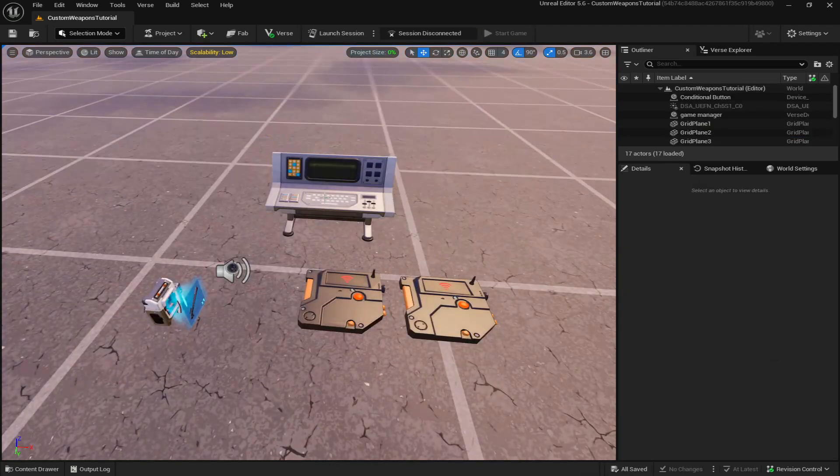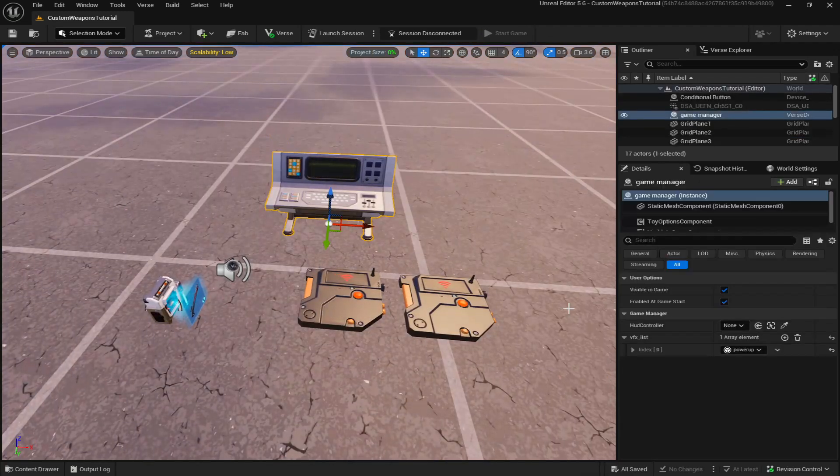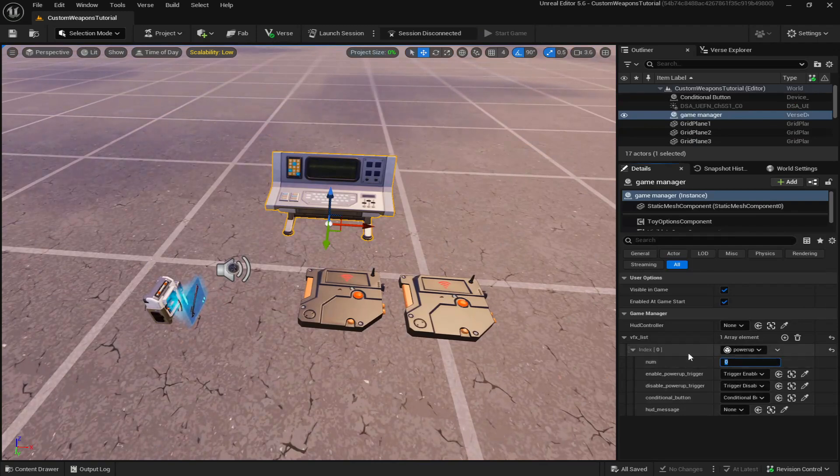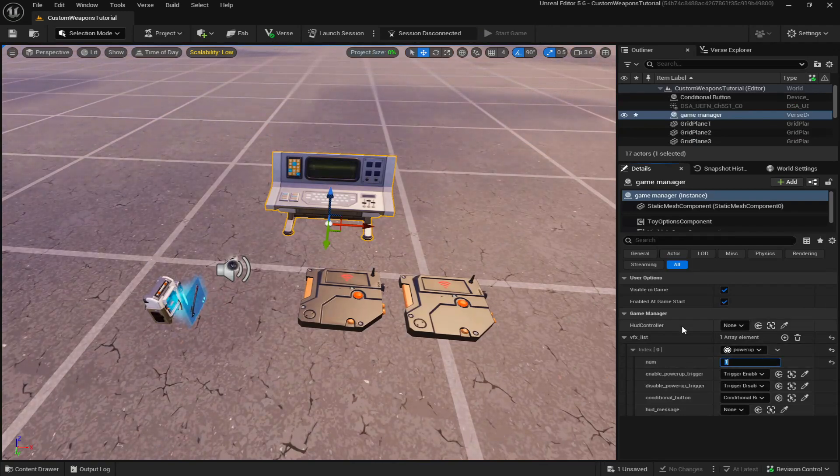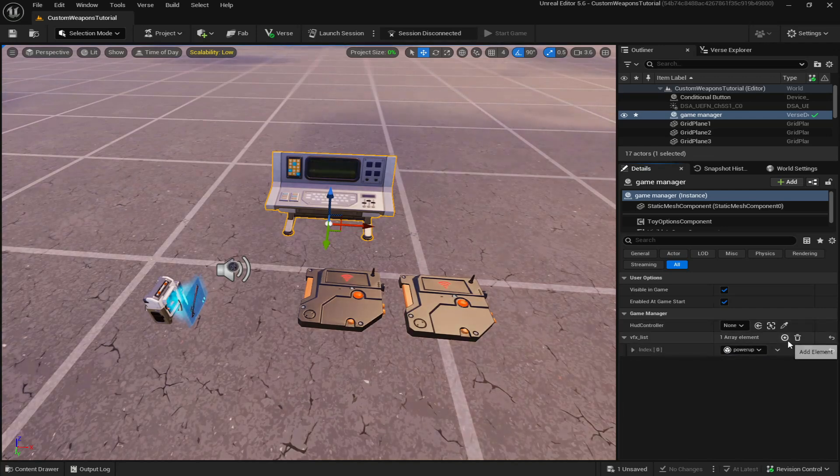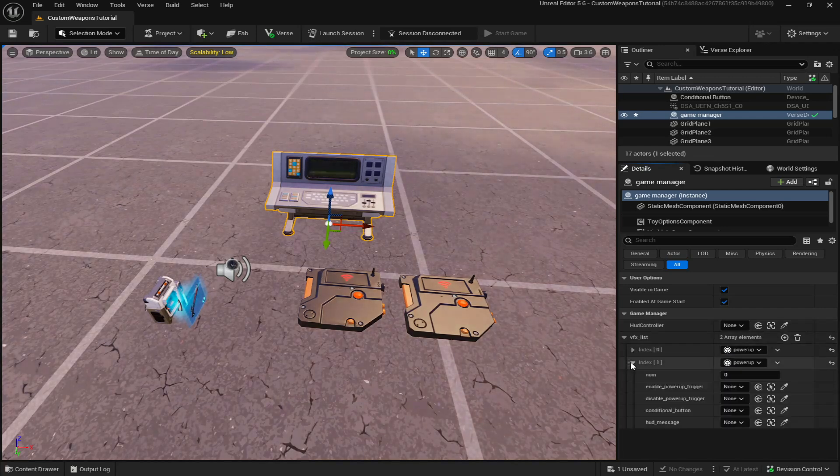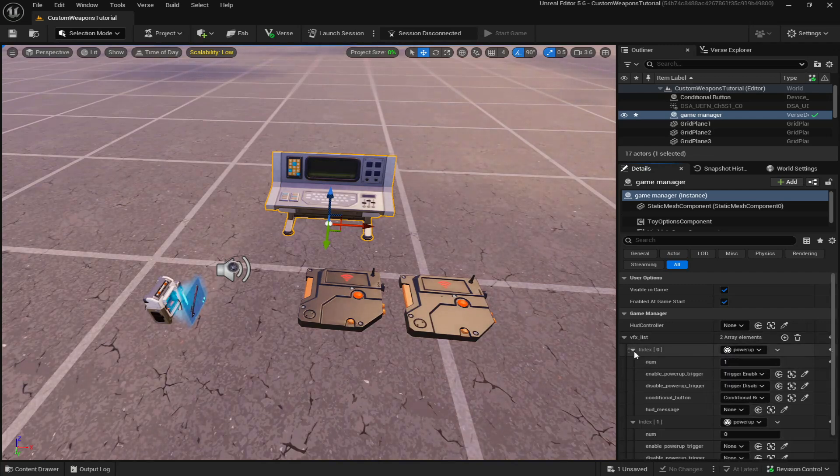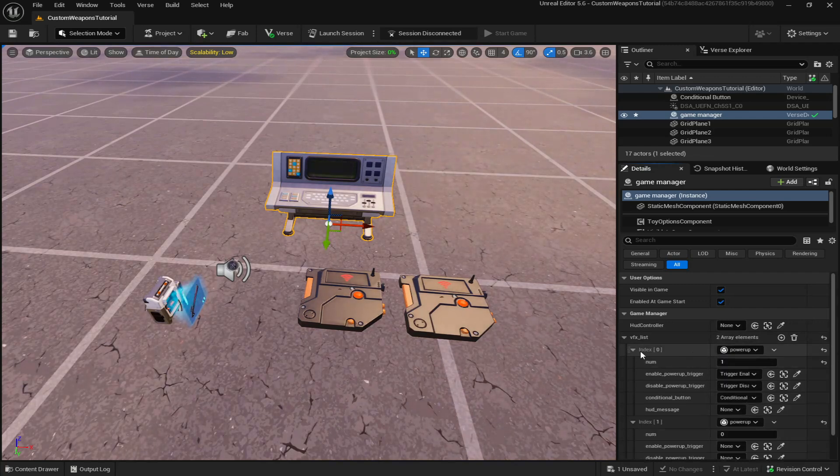So I actually forgot another setting, go back to your game manager. And then under your powerup, you want to put one instead of zero. So every time you make an additional weapon, you actually got to keep putting it up one. So since this first one is one, this one will be two.